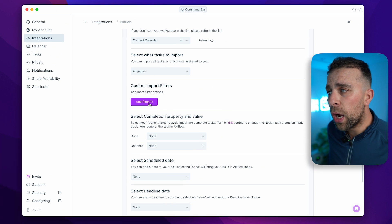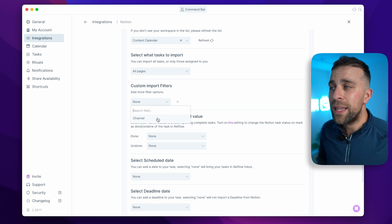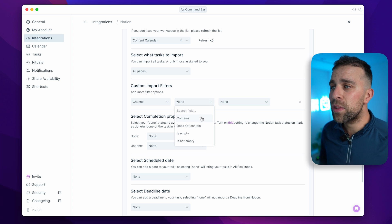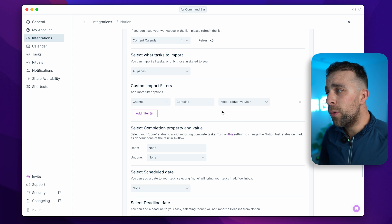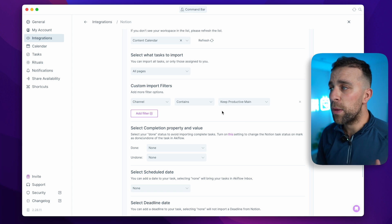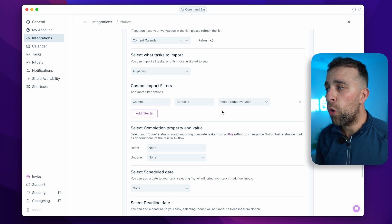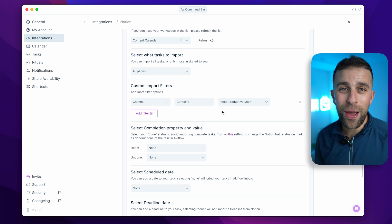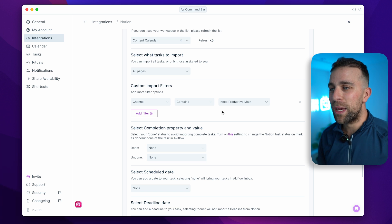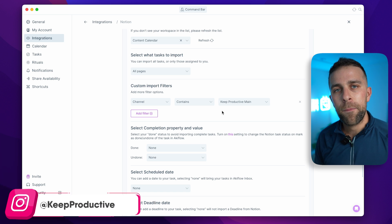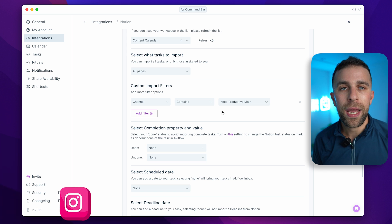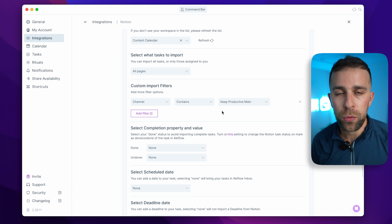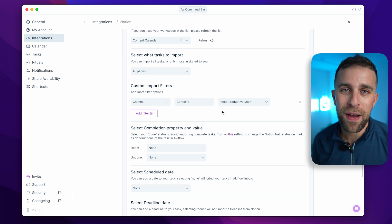You can also set up custom import filters that allow you to import only tasks matching a certain set of properties. For example, you could set the priority to one, or the product area to 'API', so that not everything comes into your Akiflow system from Notion.